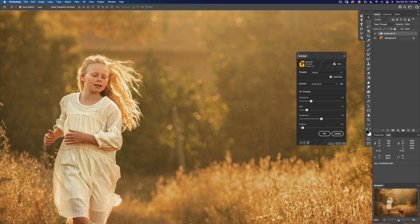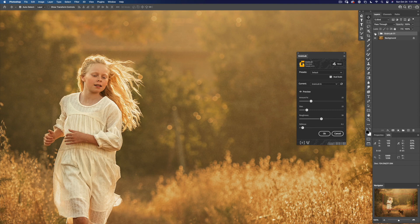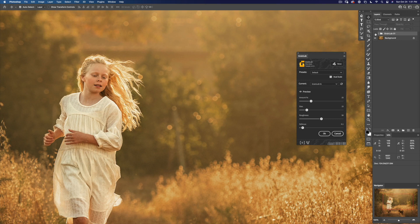You can see an image like this really benefits from some film grain. It just gives it a little bit more of a narrative quality or cinematic quality.